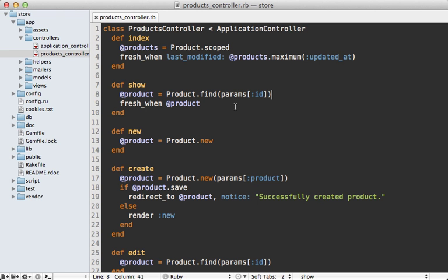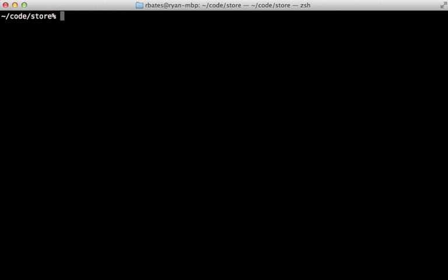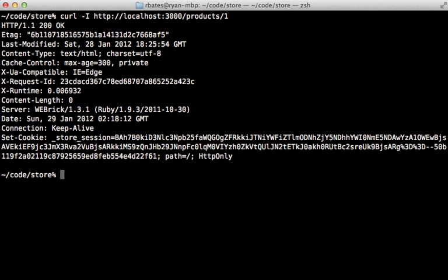Now you can customize this max age option by going into your controller and calling this method expires_in, and then passing a duration such as five minutes. So now when I make that request again,